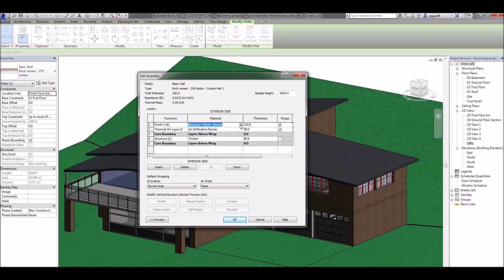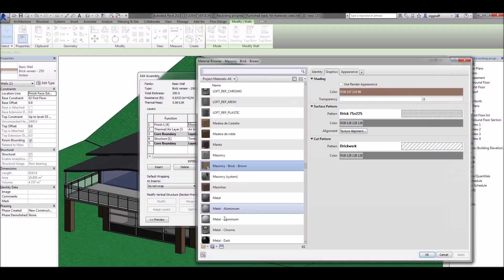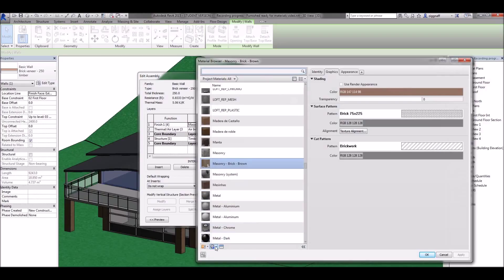For this video we're just going to worry about the exterior so I'm going to click on that. As per previous we want to create a new material.